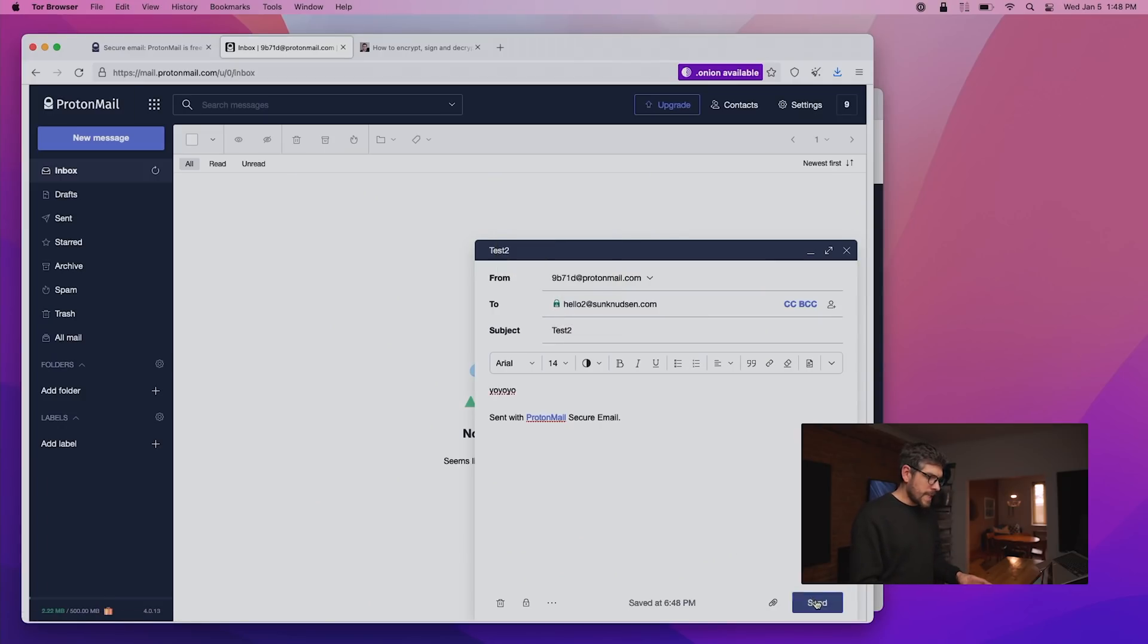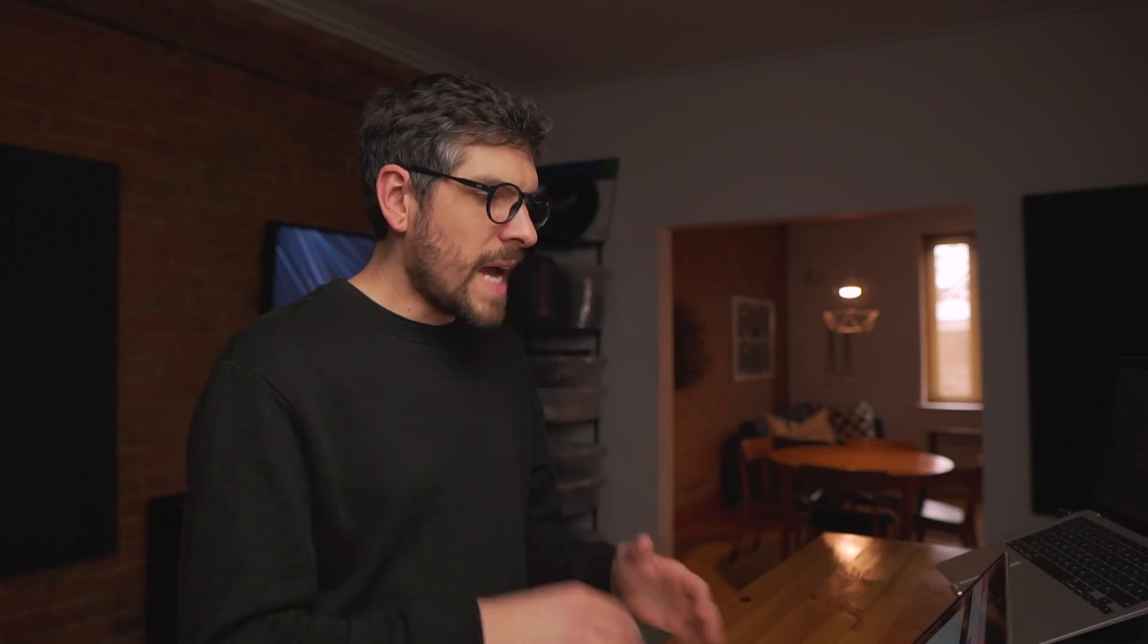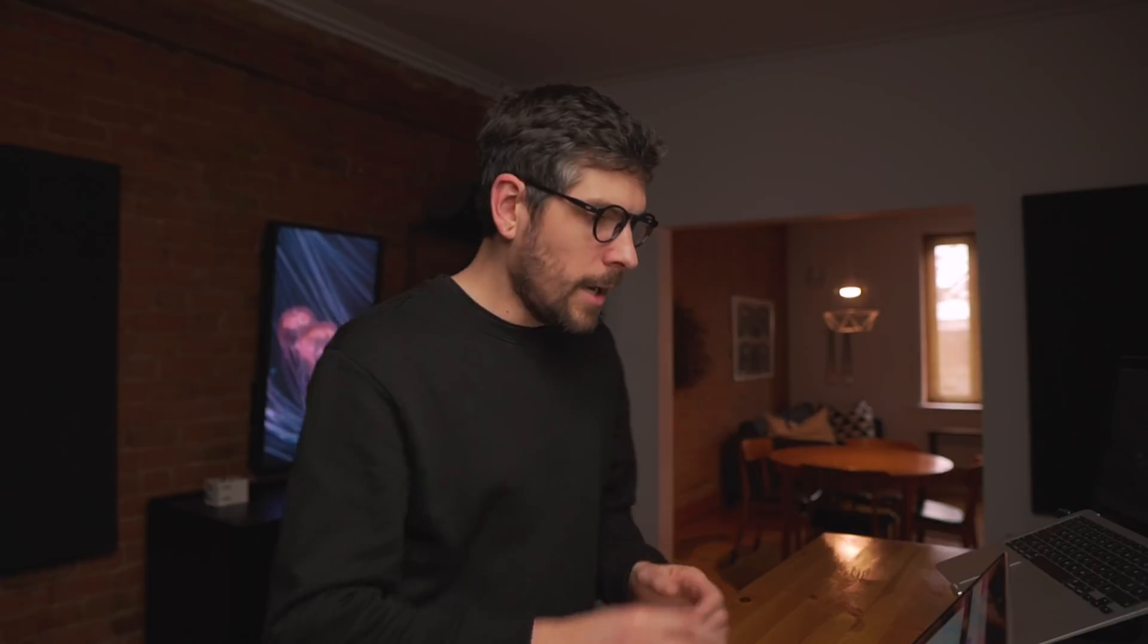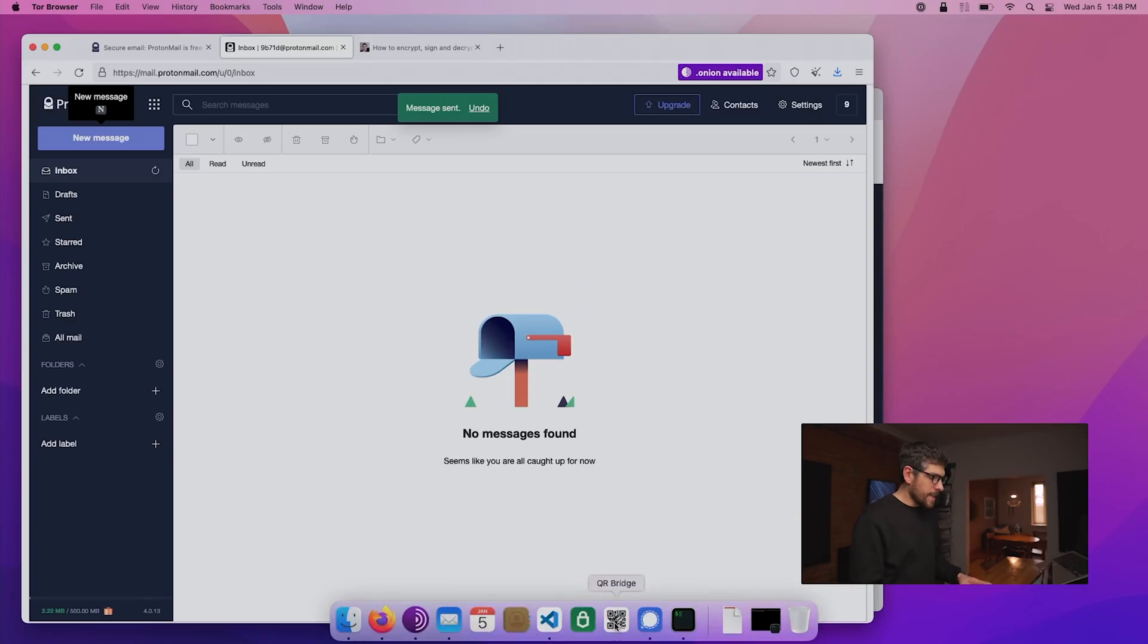And then if we click send, that email will be encrypted to Sun's pub key, which is pretty neat.